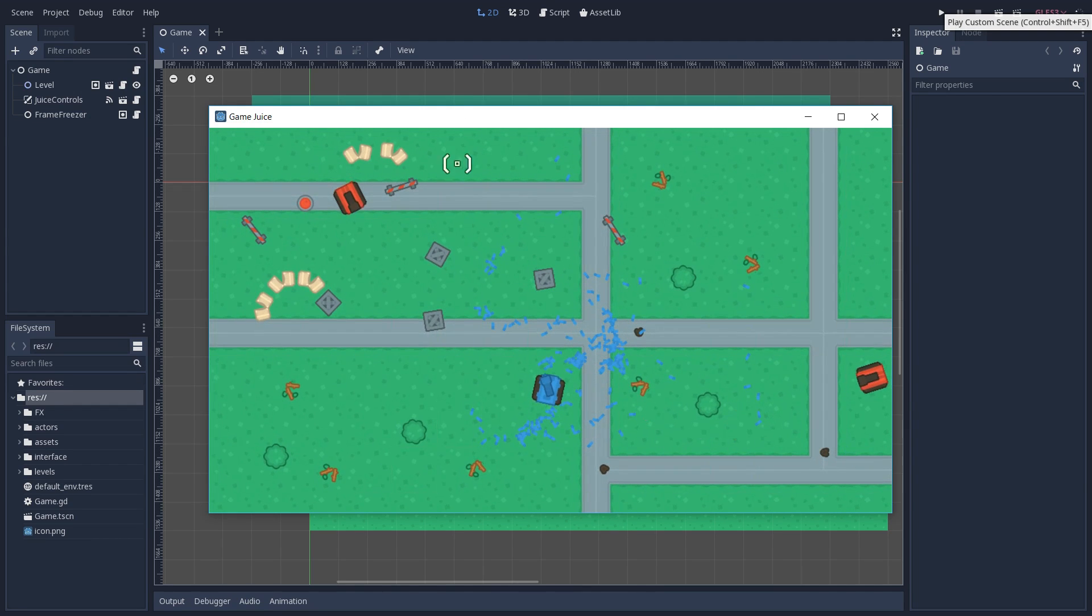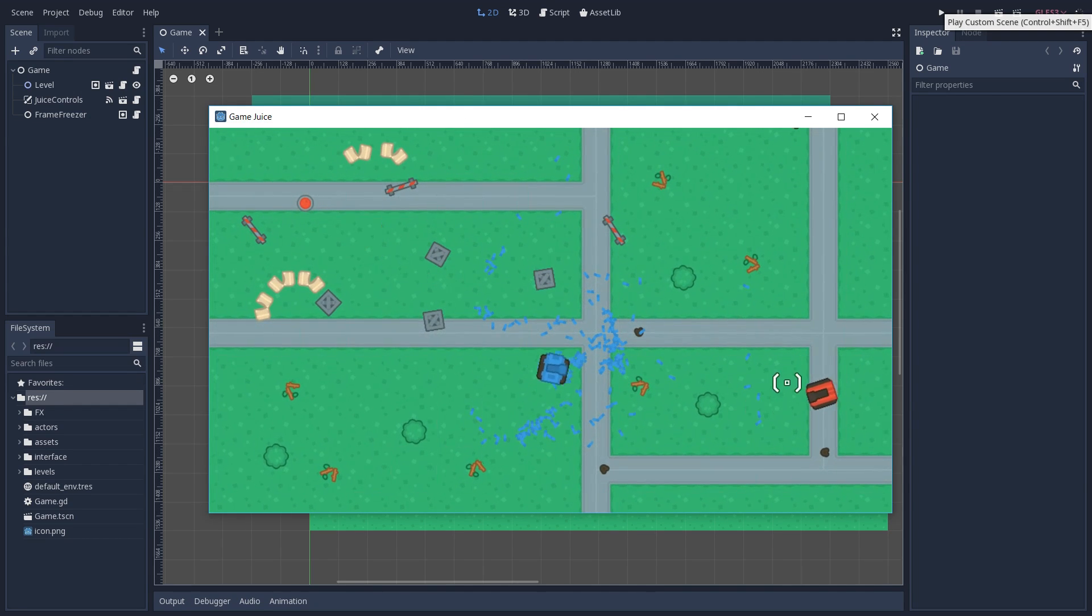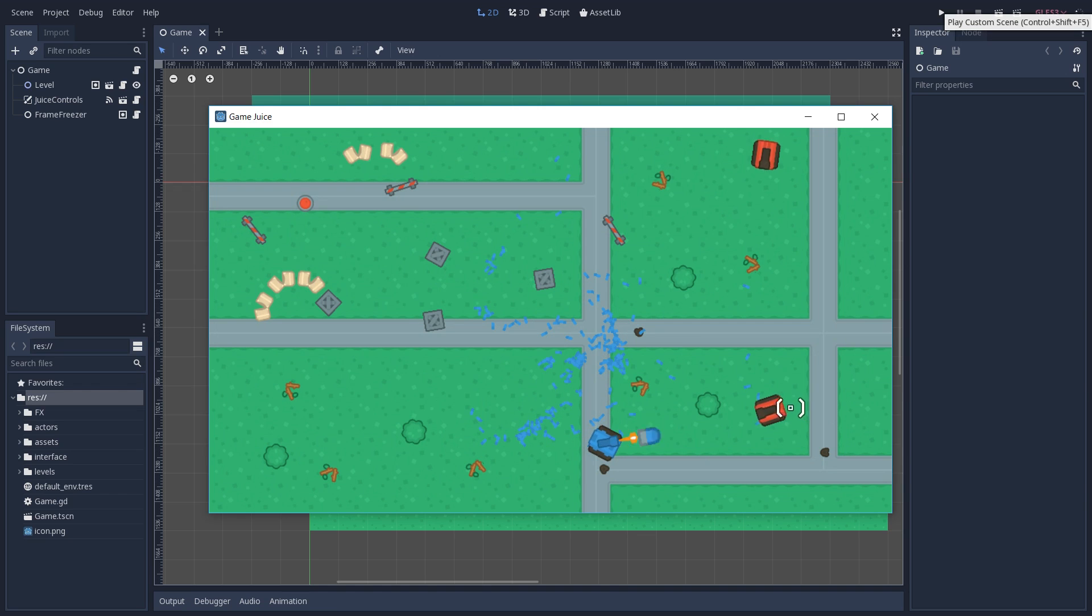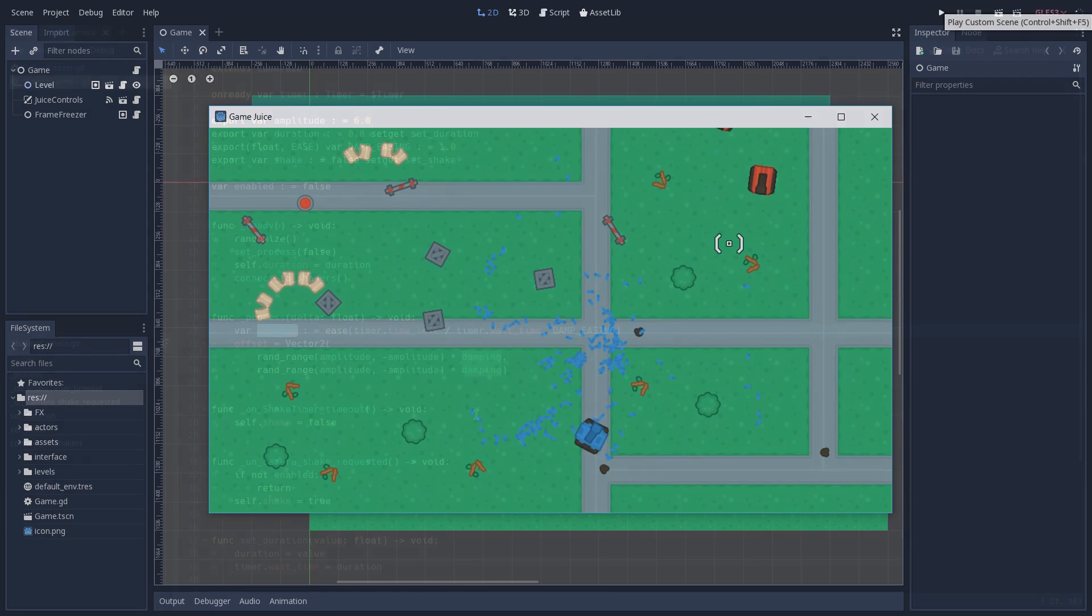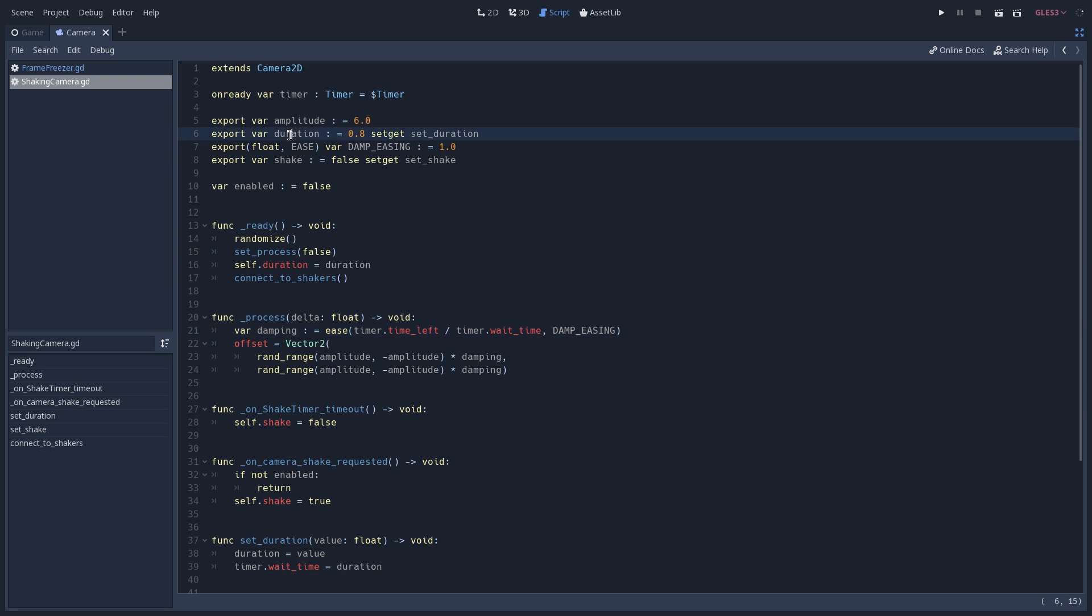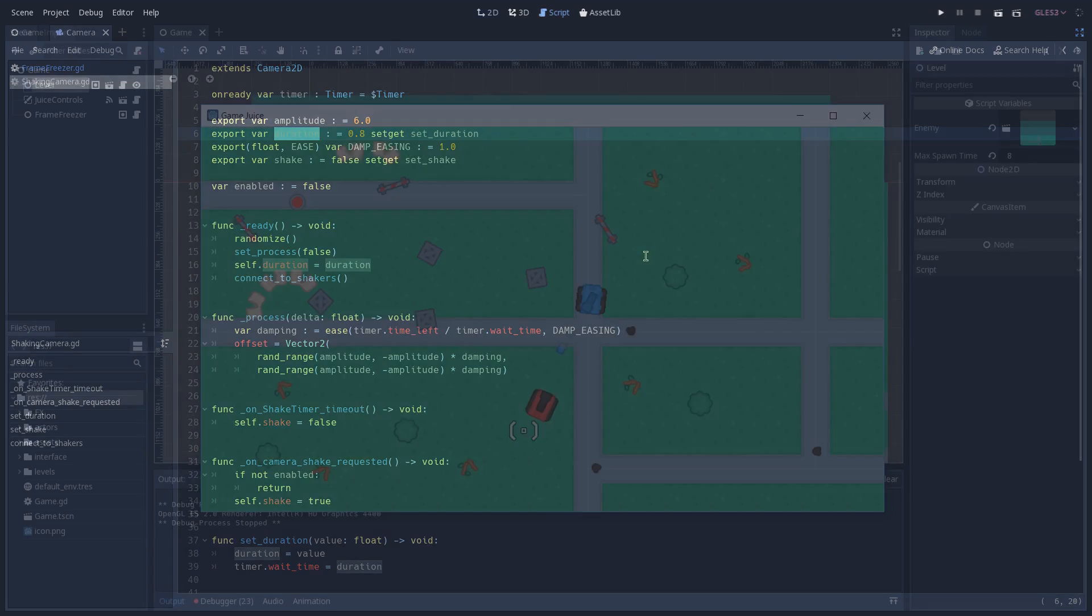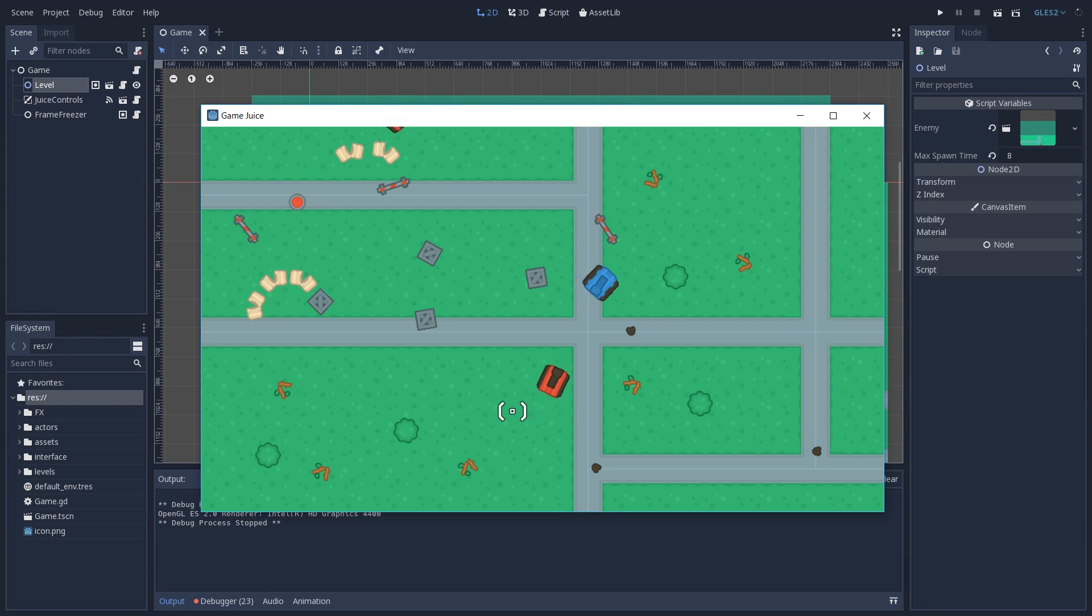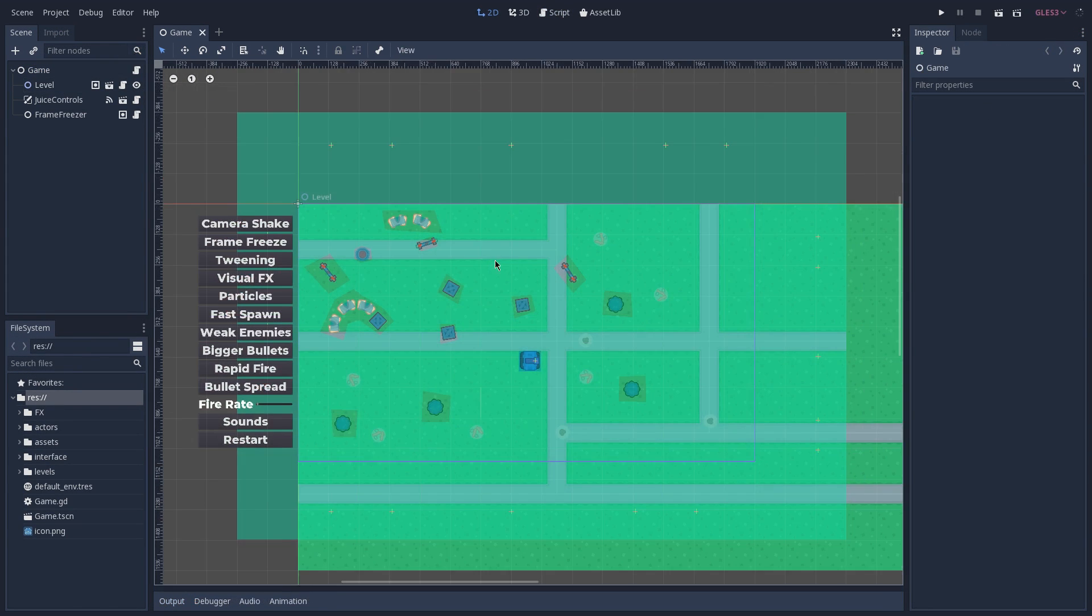And by the way, this demo was created based on the talks by Martin Jonasson and Petri Puro, sorry if I mispronounced the name, which is called Juice It or Lose It. And also on the talk by JW from Vlambeer called The Art of Screenshake. So if you want to learn more about juicing your games, make sure to watch both of these talks.